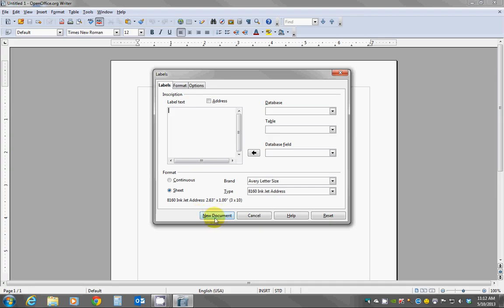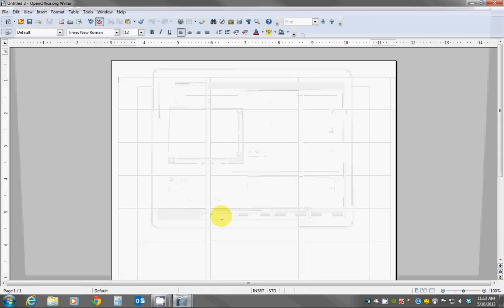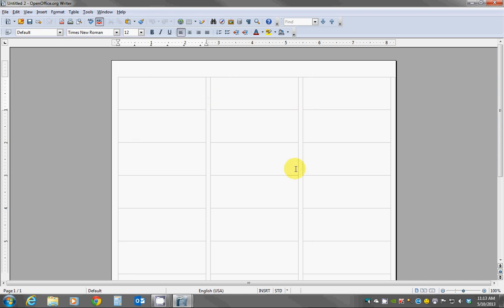And then click New Document. Now because that box was empty we have a completely blank page here, but you'll notice you still have the lines and columns and rows for the labels themselves.